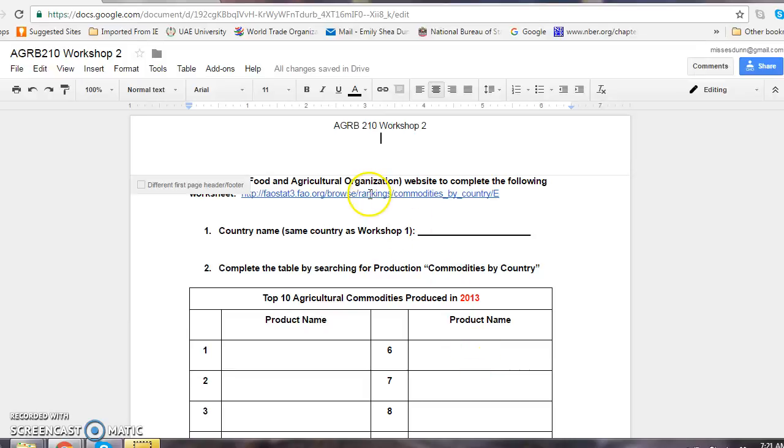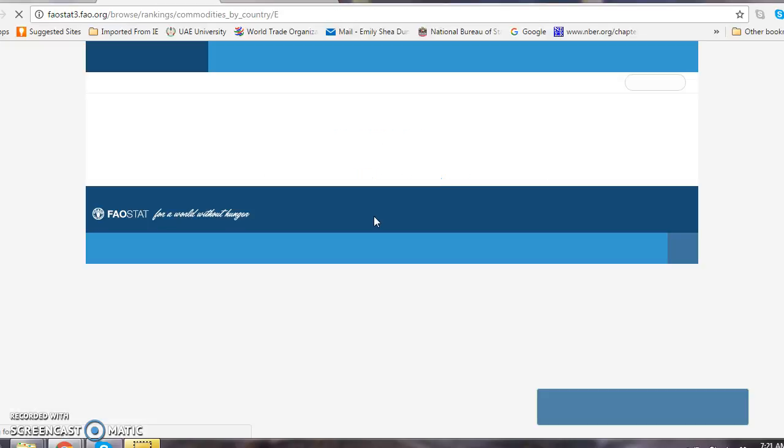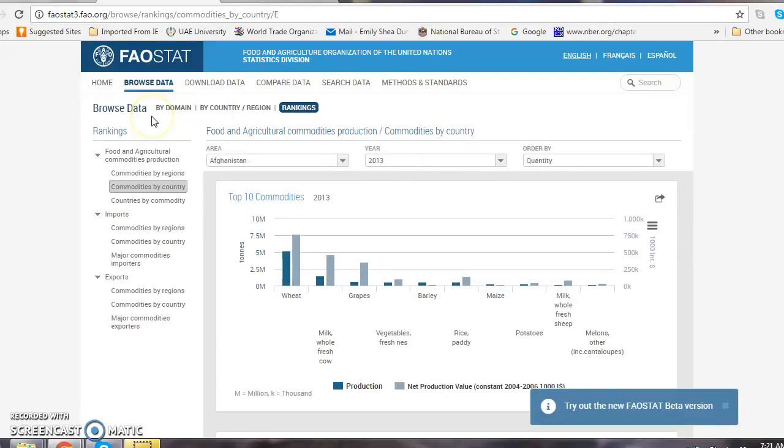First of all, you click on the link provided in the document. The link takes you directly into the Browse Data feature of the FAO database.